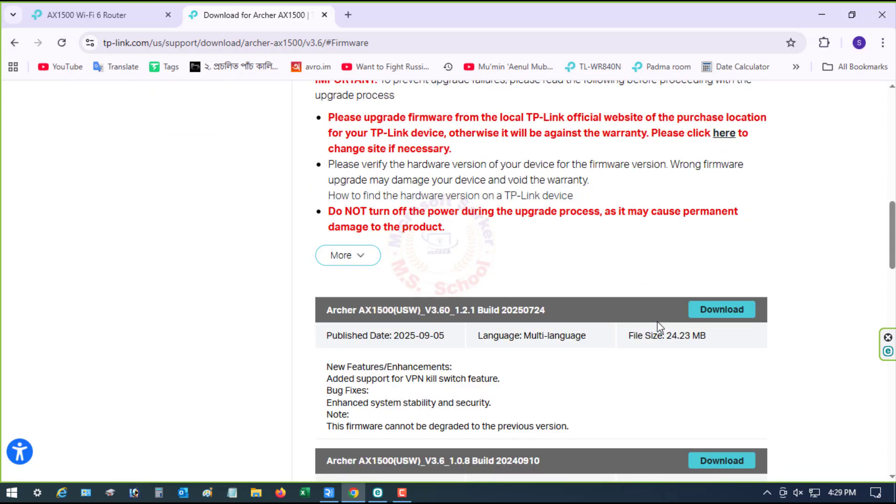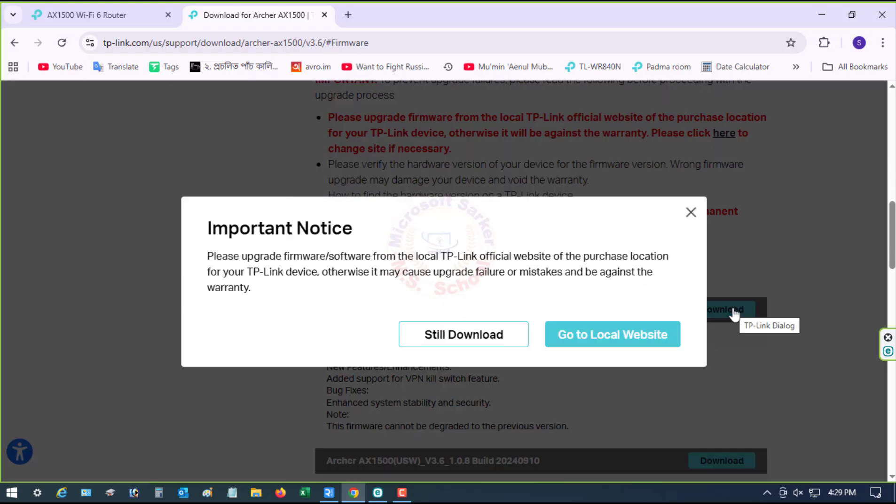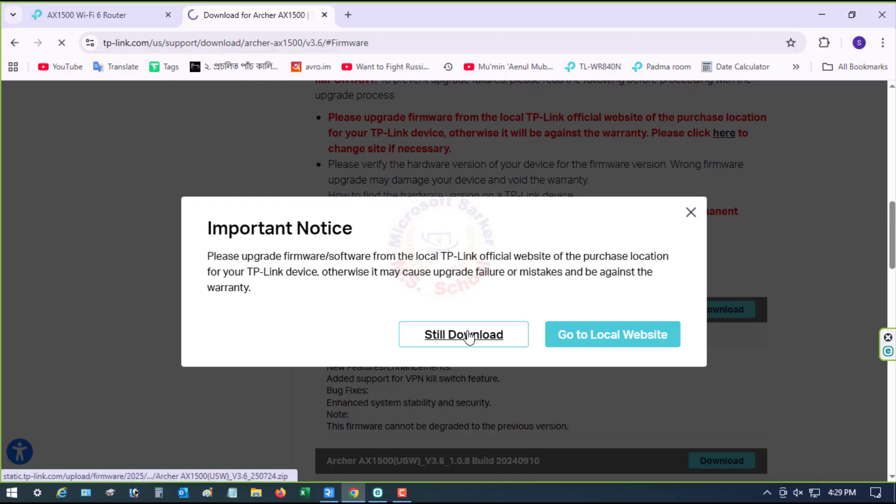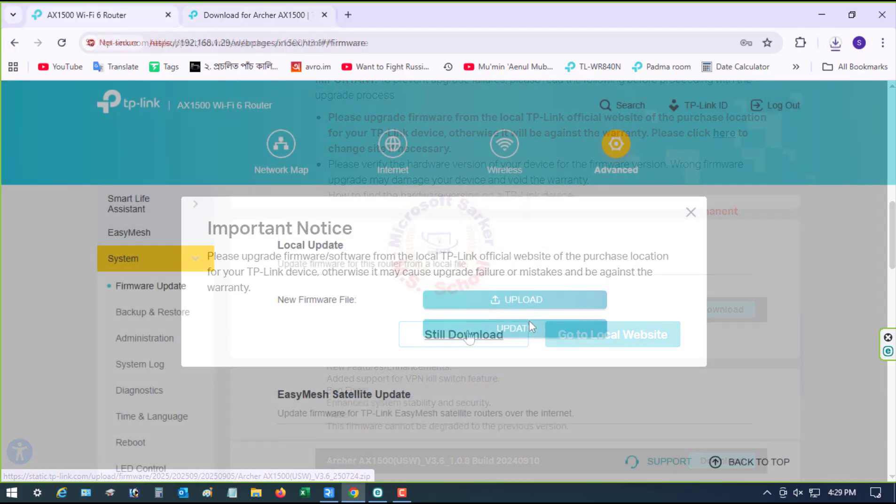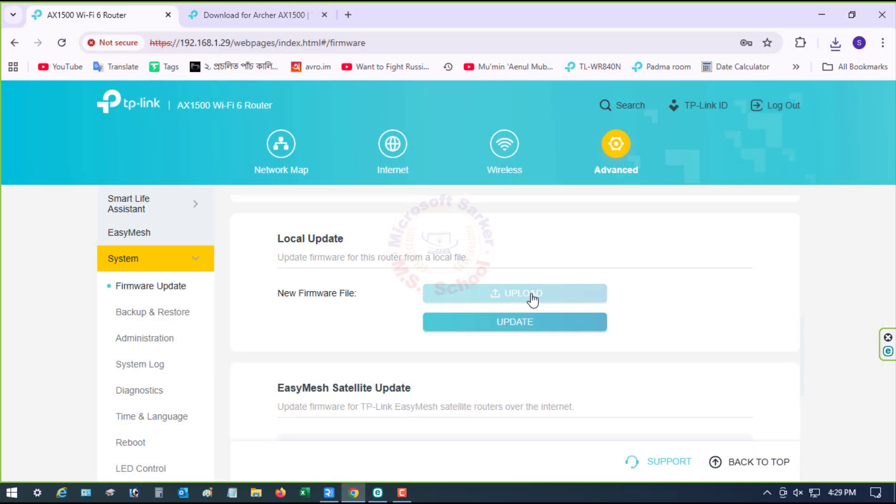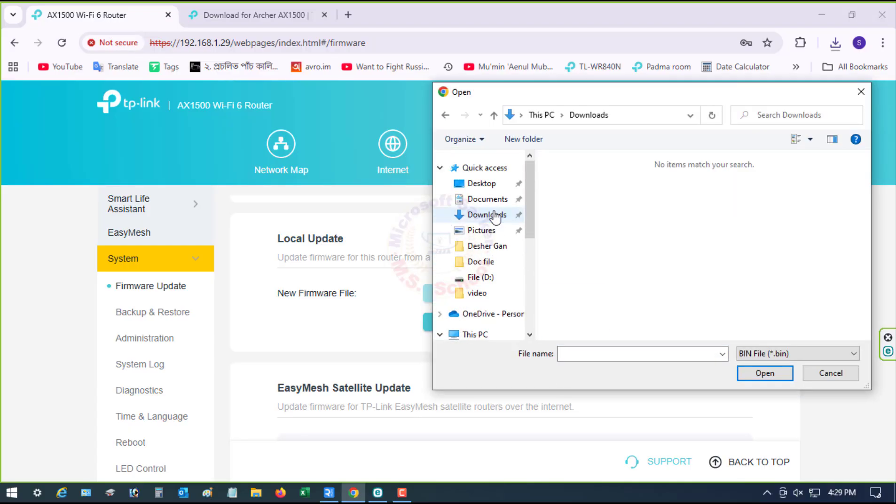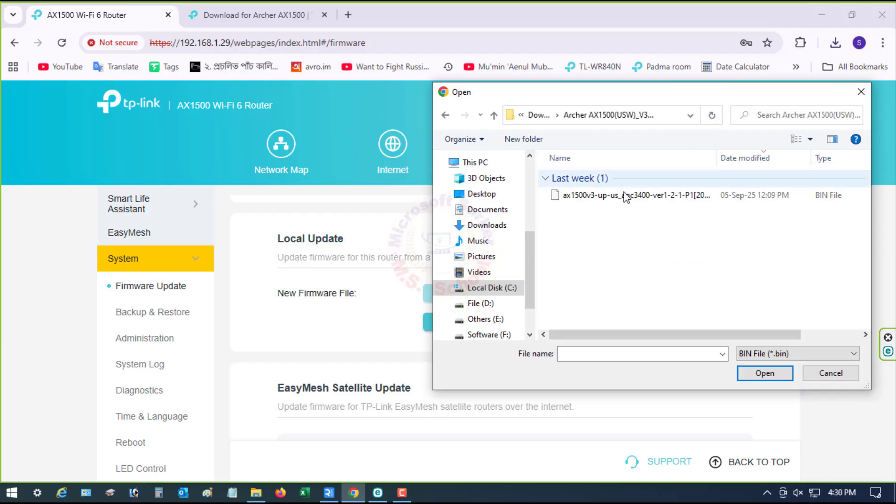Scroll down and download. Click download. Click Upload under Local Update. Go to the Download Folder and select.